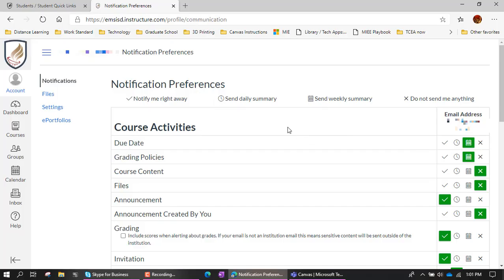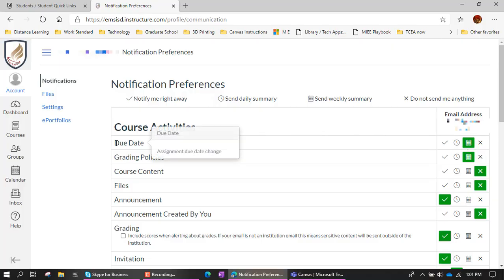So that's what you need to look at. Again, when it comes to course due dates, this particular student has it set up so that there's a weekly email. Now, this means that if a due date is changed during the week, at the end of the week, they'll get an email saying this was changed during the week.